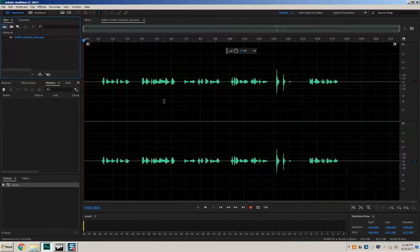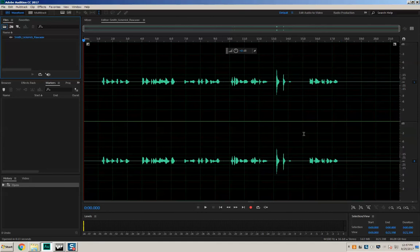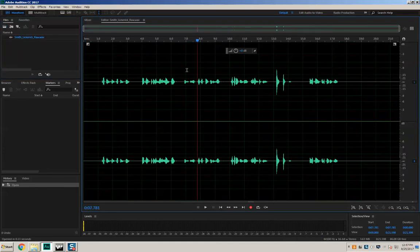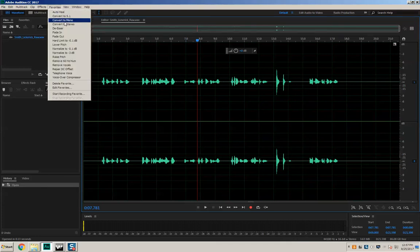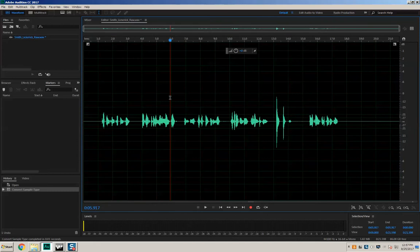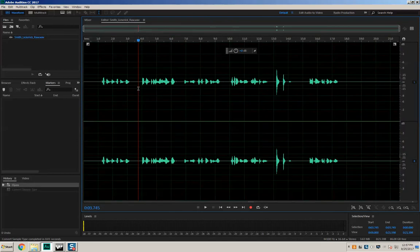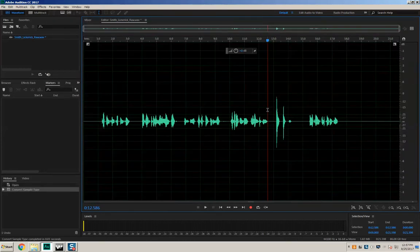The first thing to notice is that we have a stereo file — you can see there are parallel waveforms split in the middle. It's the same thing on the top and bottom, and we want that to be only one track. There's a very easy way to do that: come up here to Favorites, click on Favorites, and select Convert to Mono. Now we just have a mono file, and that's what we want to be working with.